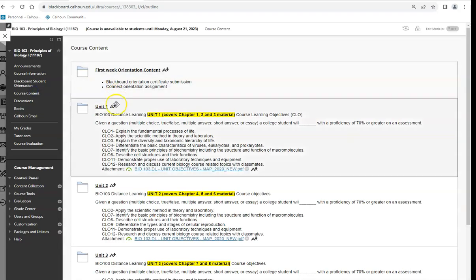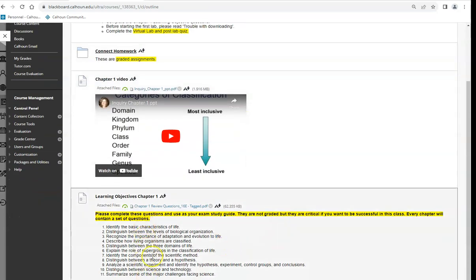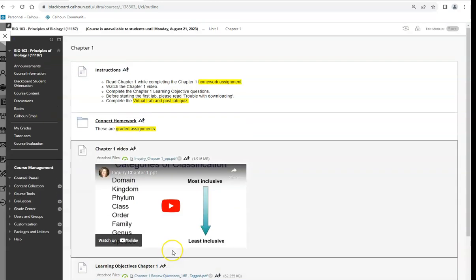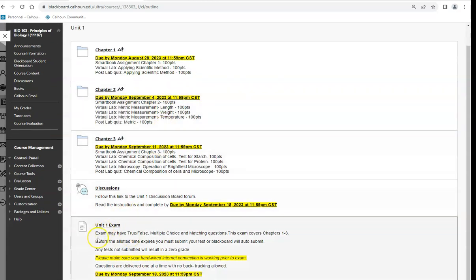The best way to study is to work through those learning objectives. Use Quizlet — it's virtual and you can run through them any time — or write them on flashcards the old-school way. The exams are timed, delivered one question at a time with no backtracking allowed, and cover true/false, multiple choice, and matching. If you do not submit your test, you'll get a zero.